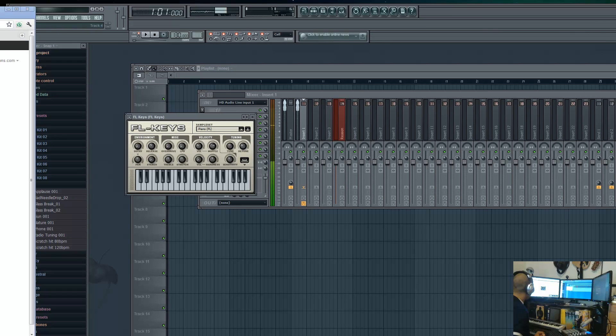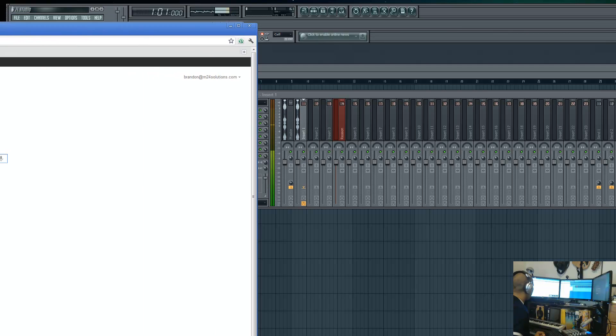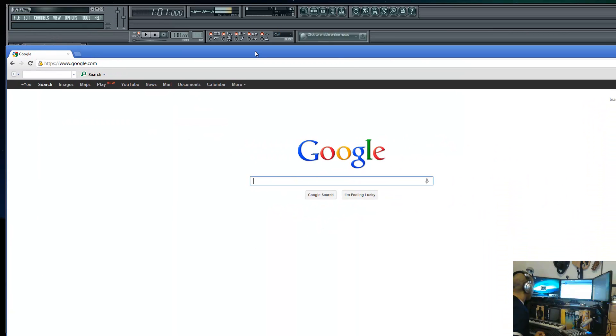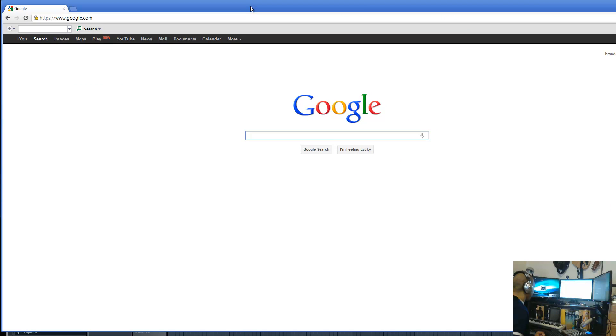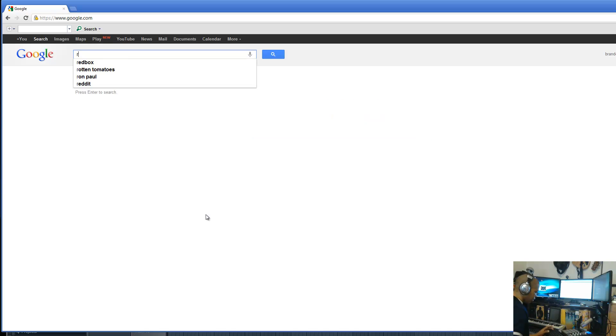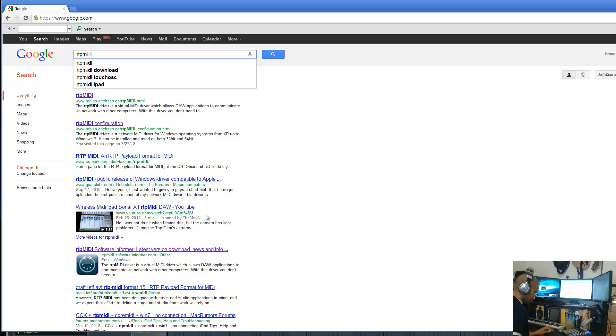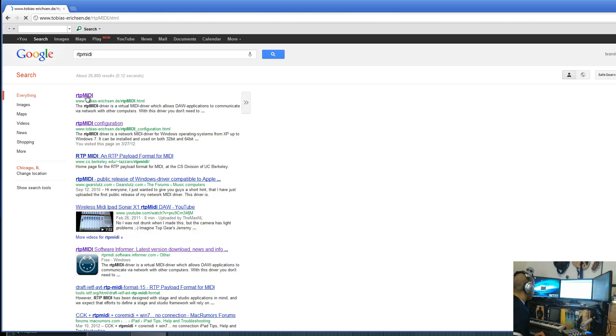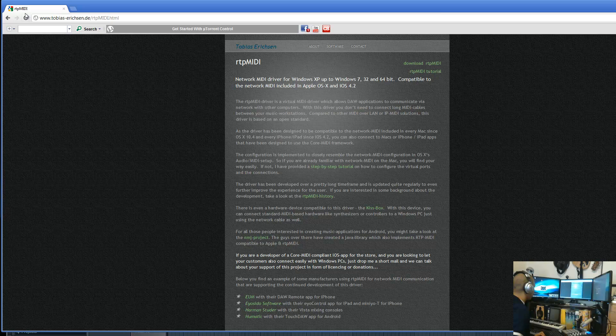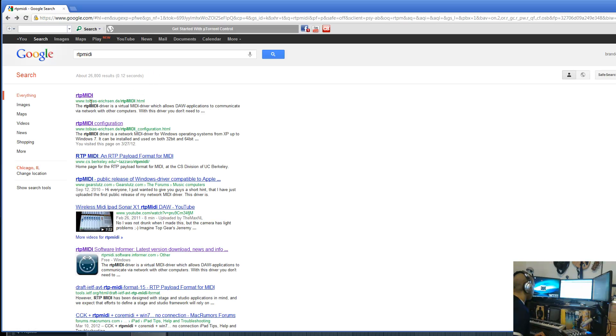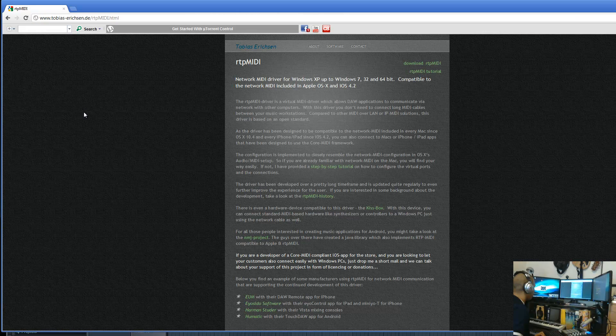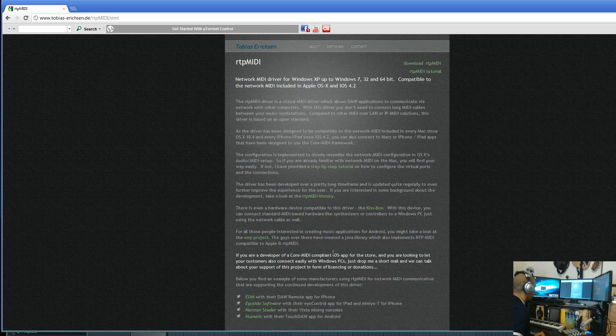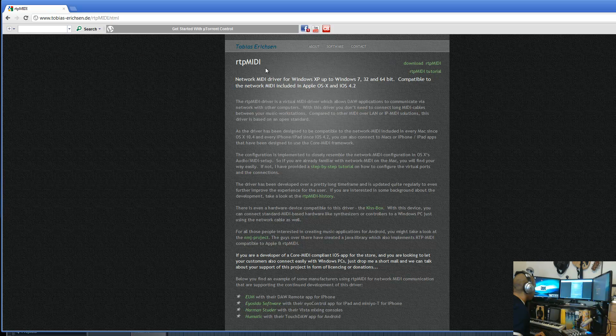Assuming you've already gotten Bonjour installed, the next thing you need to do is download RTP MIDI. Type in Google RTP MIDI and hit enter. The first link is the one you want. I'll put the link in the description as well. Go ahead and click on RTP MIDI, and once you get to the page, you want to download it.